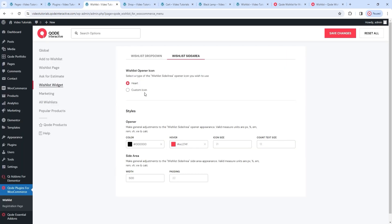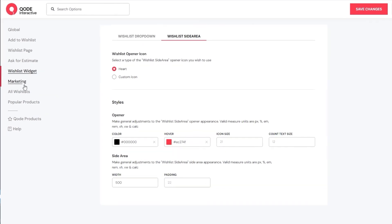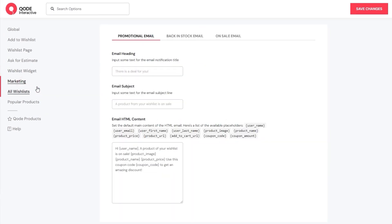That covers the wishlist widget section of the options. We can take a quick look at the next one – Marketing. This is where you can compose templates for various types of email messages that would help you boost your sales. The first one is for promotional email – intended to notify users of discounts on their wishlist products. When customizing this message, we can pick the email heading, set the email subject, and under that, the email content. It allows you to use a variety of placeholders to create the most effective sales email you can. For example, in the default text, we have 'a product of your wishlist is on sale', accompanied by placeholders that would add the product image, name, and price after this line.